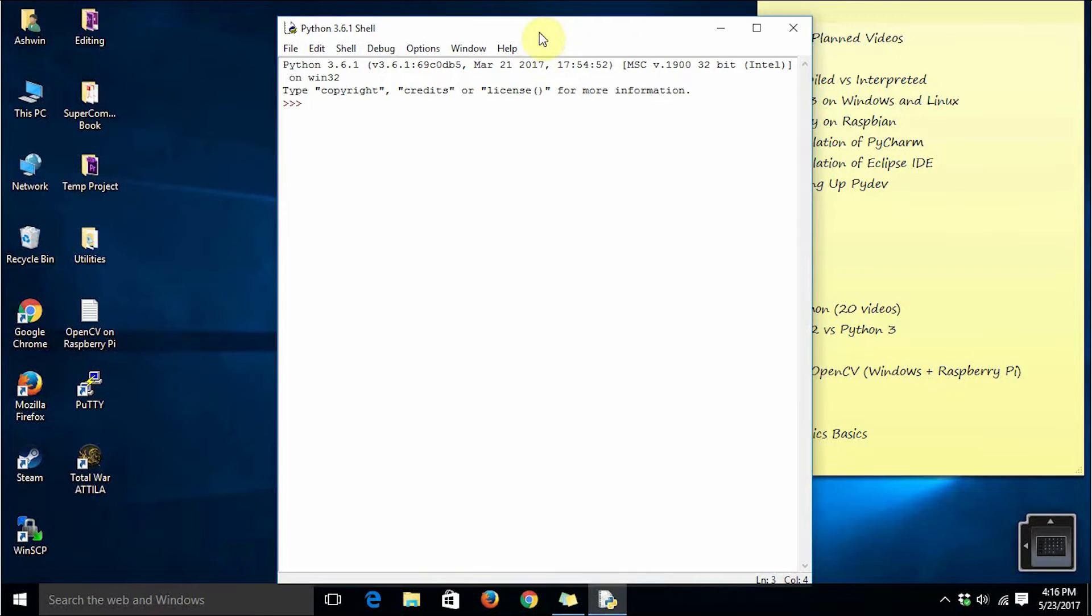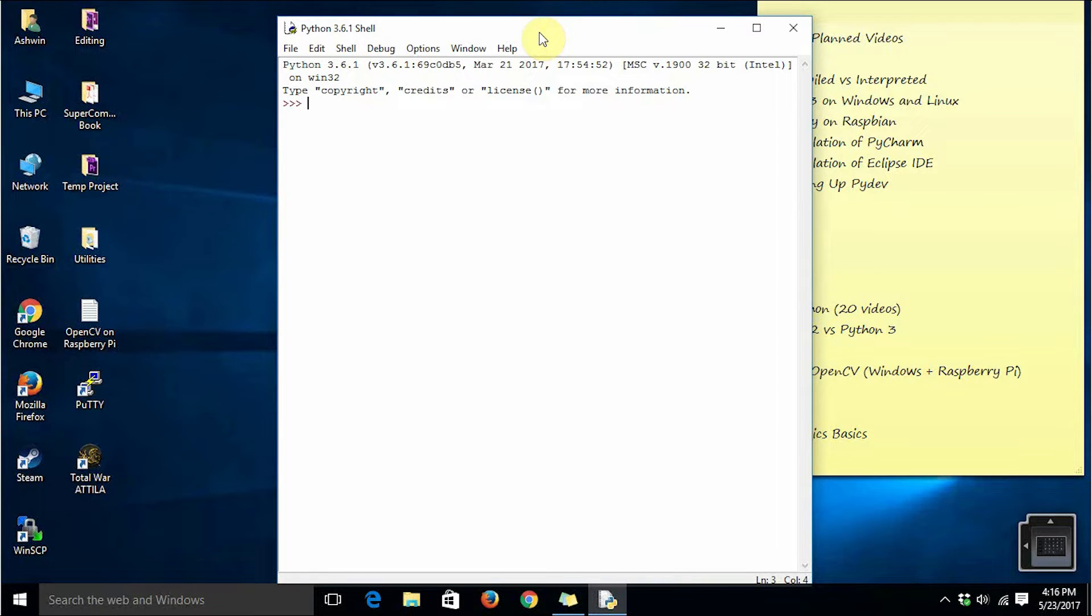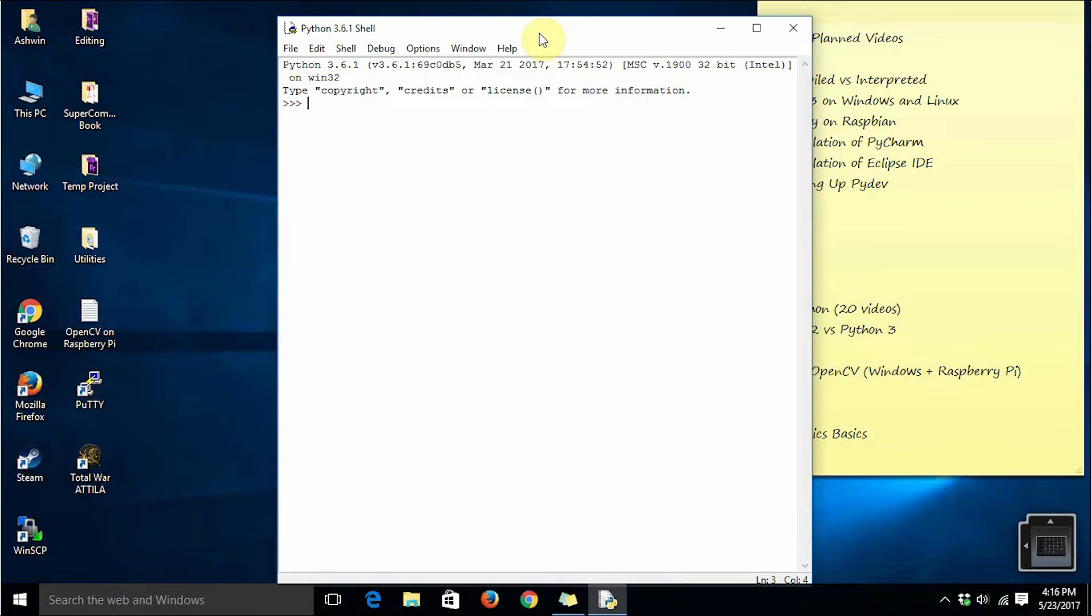It will start IDLE3 in interactive mode. Basically in background this calls Python's interactive shell and whatever we type here it feeds it to the Python's interactive shell and provides us the appropriate output.